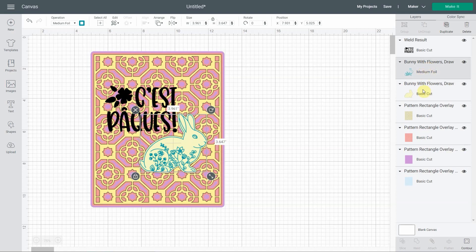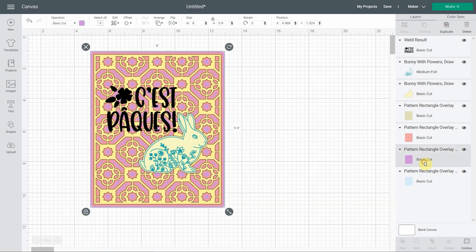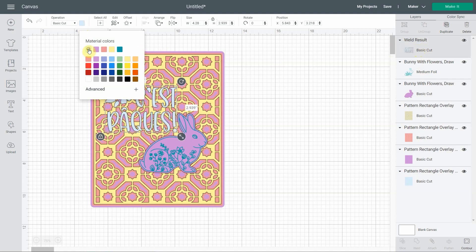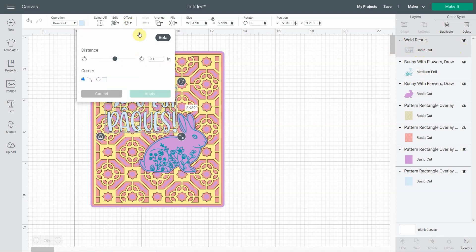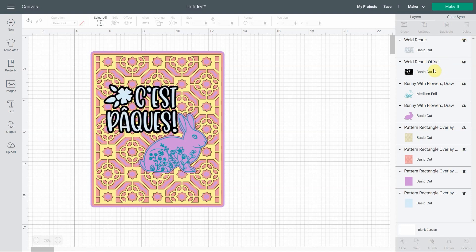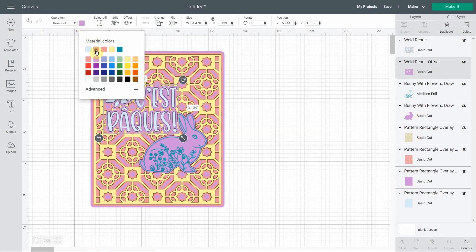This bunny already has its own offset built in — the yellow is offset off the blue. I'll consider this the first offset already made, and it will go on the purple layer, so I'm putting that bunny purple. The basic text layer goes on the blue, so I'll put it blue and offset it at 0.1 with rounded corners and apply.